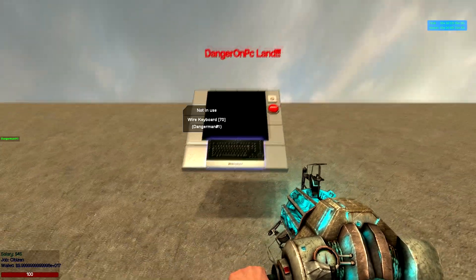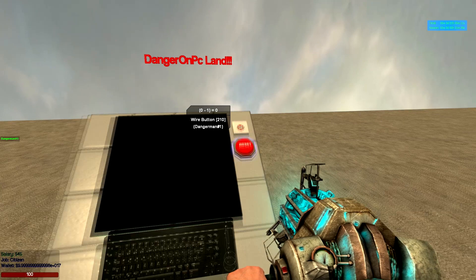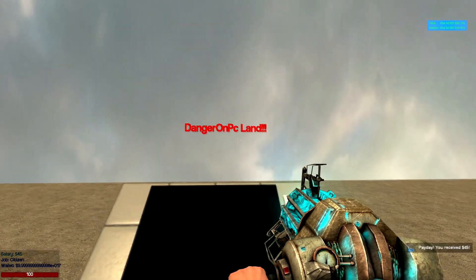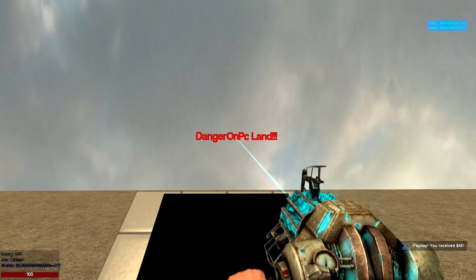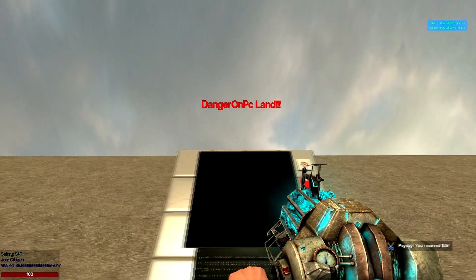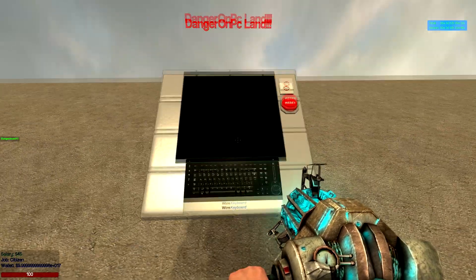So what we've got here, we've got a wire keyboard, we've got a console screen, we've got a reset button, our expression 2 and our very, very true DangerOnPC land sign.